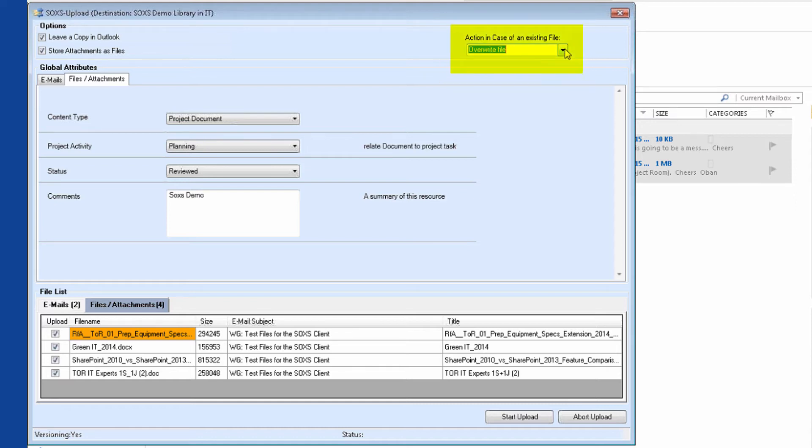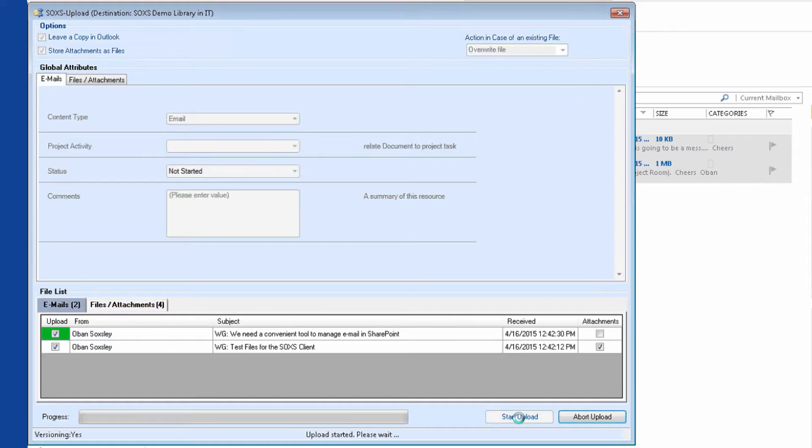I decide to upload the existing files as new versions. Now I am satisfied with the settings and start the upload.